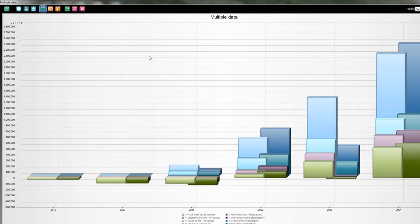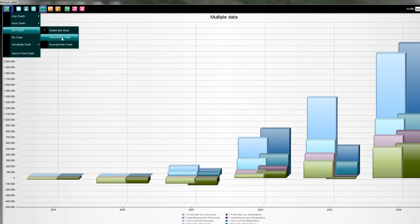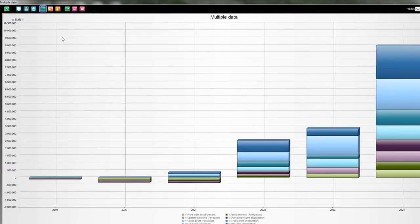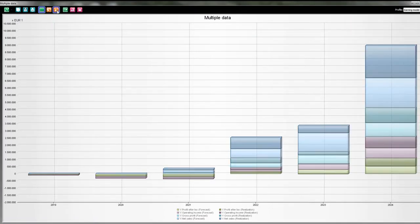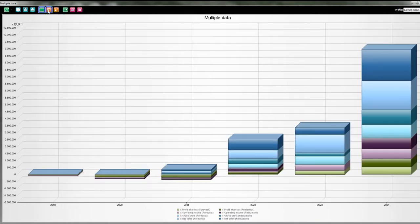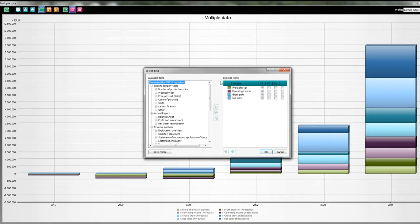The next functionality for the bar chart is the stacked bar chart. Let's see how that looks — and in 3D, transparent as well. Quite nice. Just start experimenting with them. You can also play with the order of the stacks.